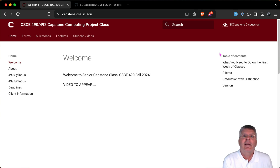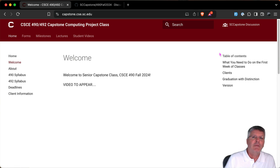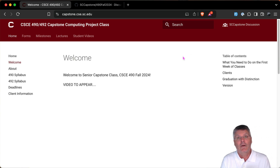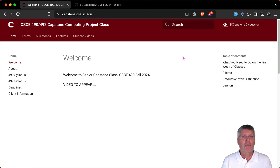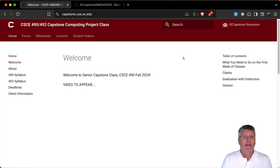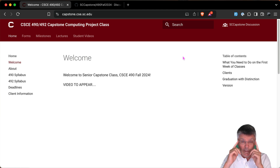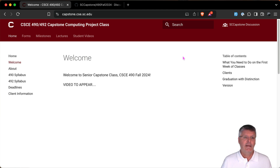Hello and welcome to the CSE capstone class for the fall of 2024. My name is Jose Vidal and I will be the instructor in this class. In this video, I want to first quickly go over all the things that you need to do right away in the first week of classes, and then go over what we're going to do this whole semester.